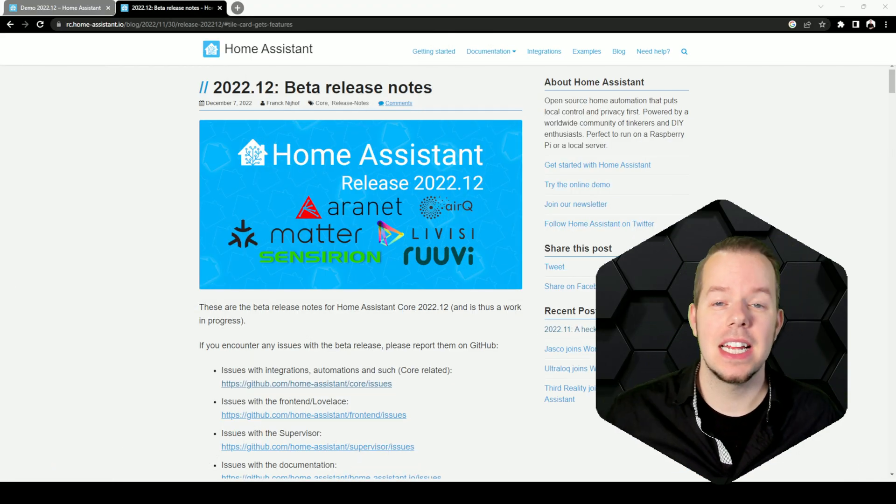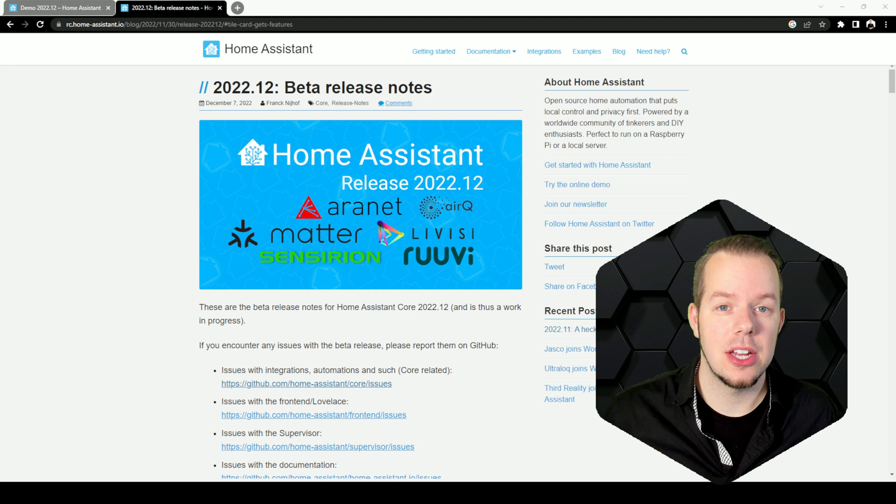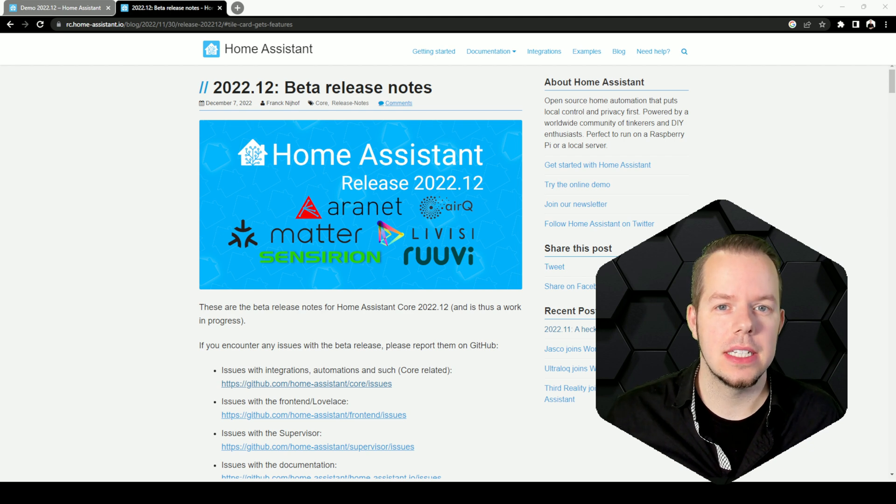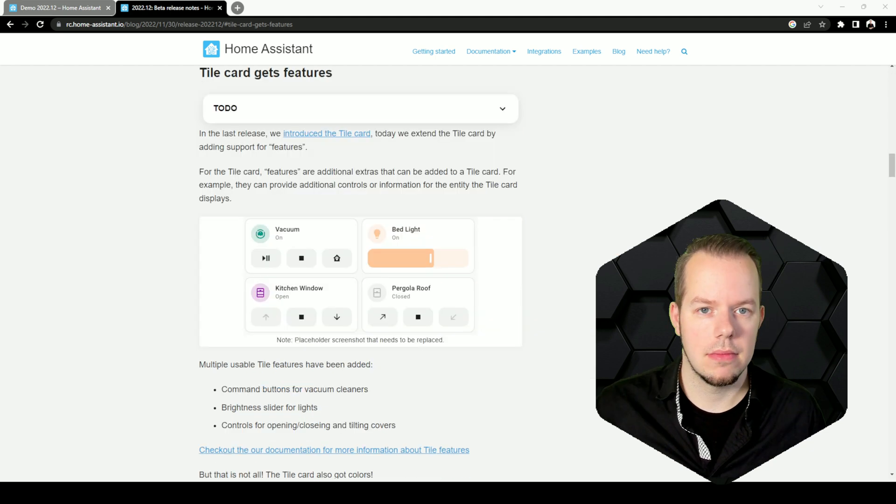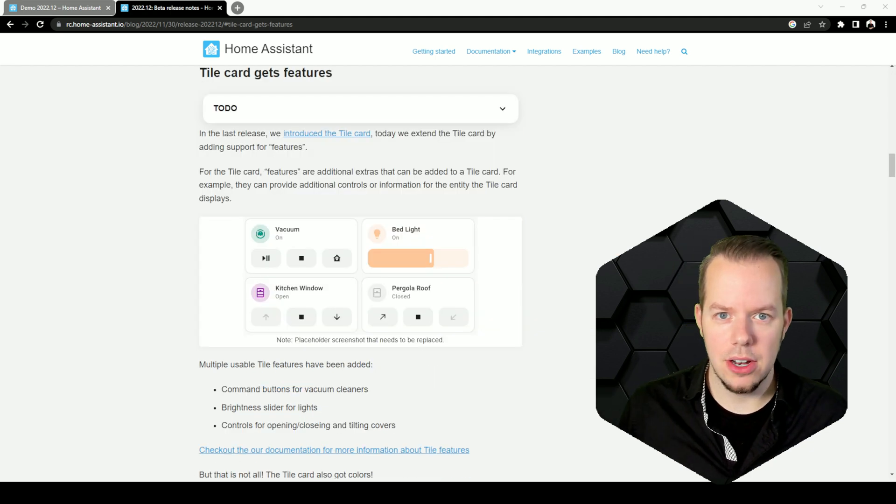Hey everyone, this is Alex Reed and today we'll see the new features in 2022.12. Let's start with the title card.